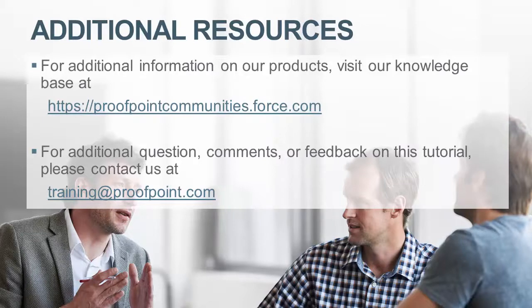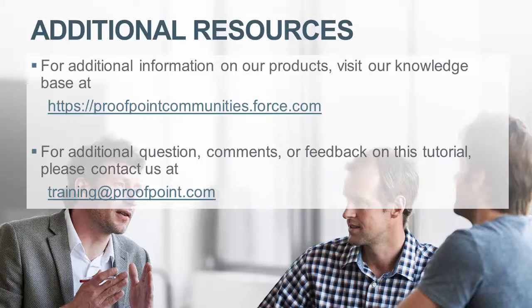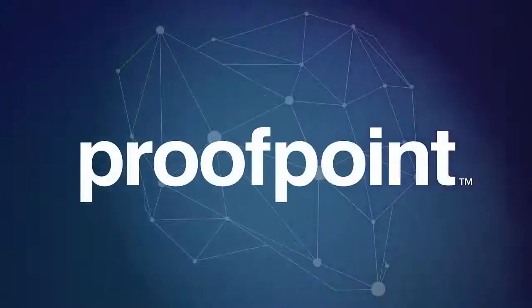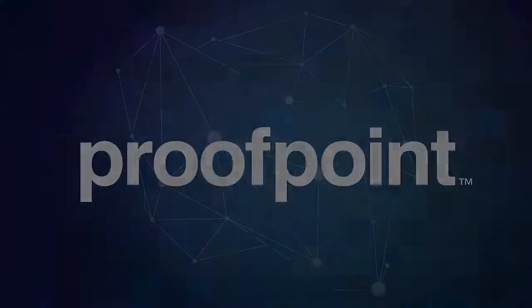visit our Knowledge Base at https://proofpointcommunities.force.com. For questions, comments, or feedback on this tutorial, please email us at training@proofpoint.com.